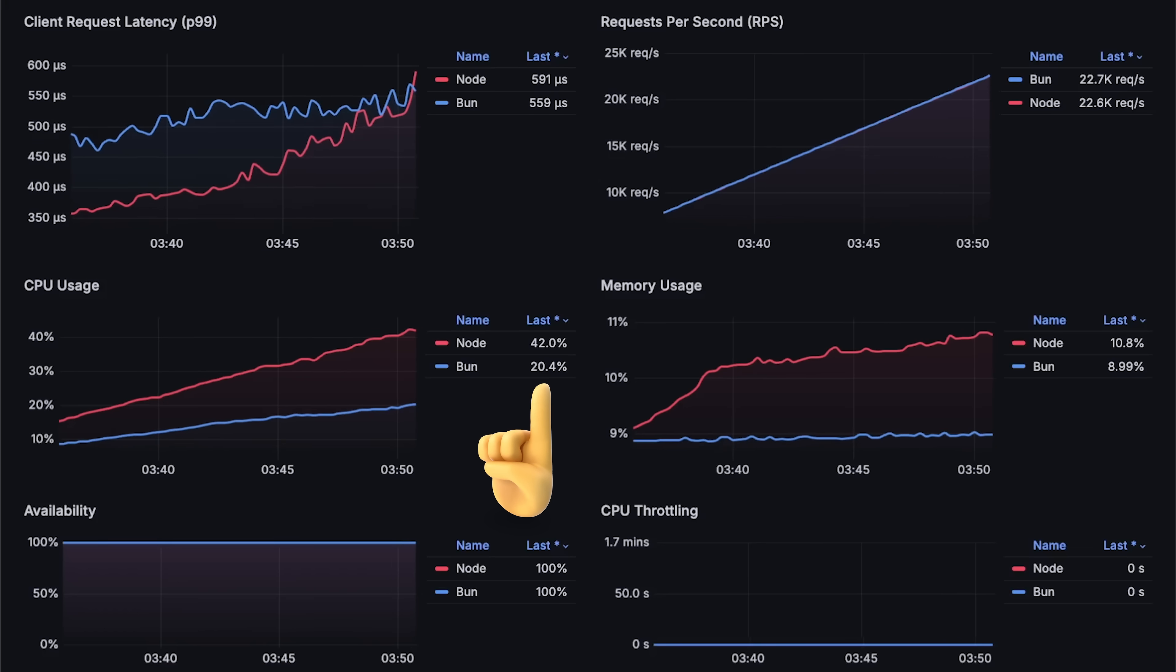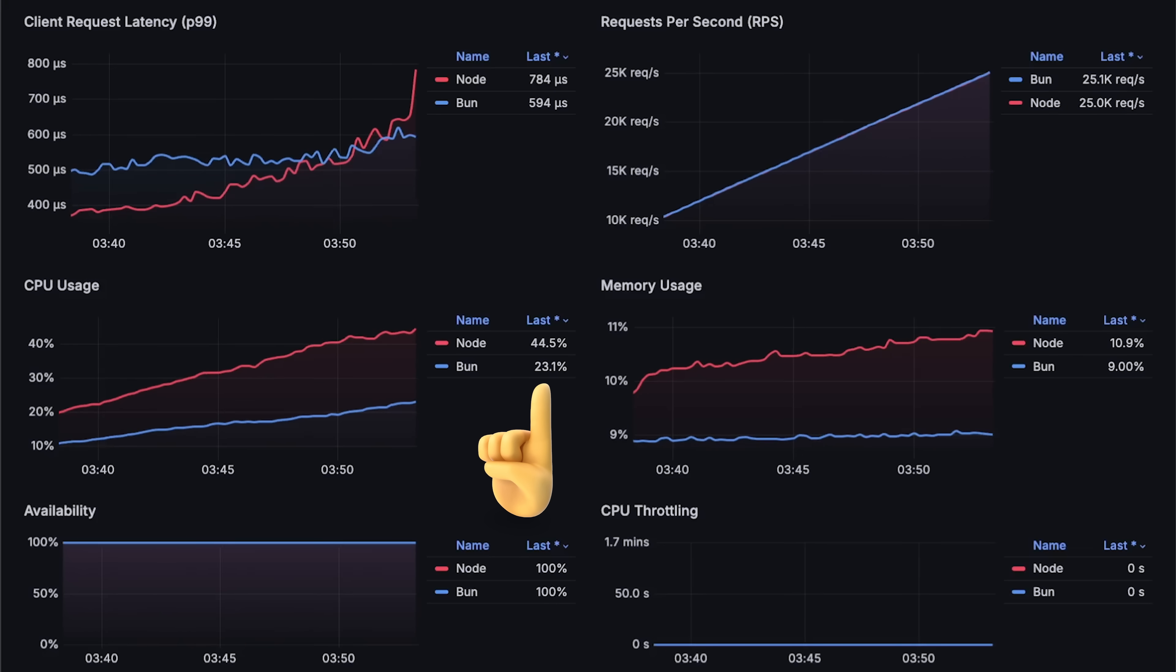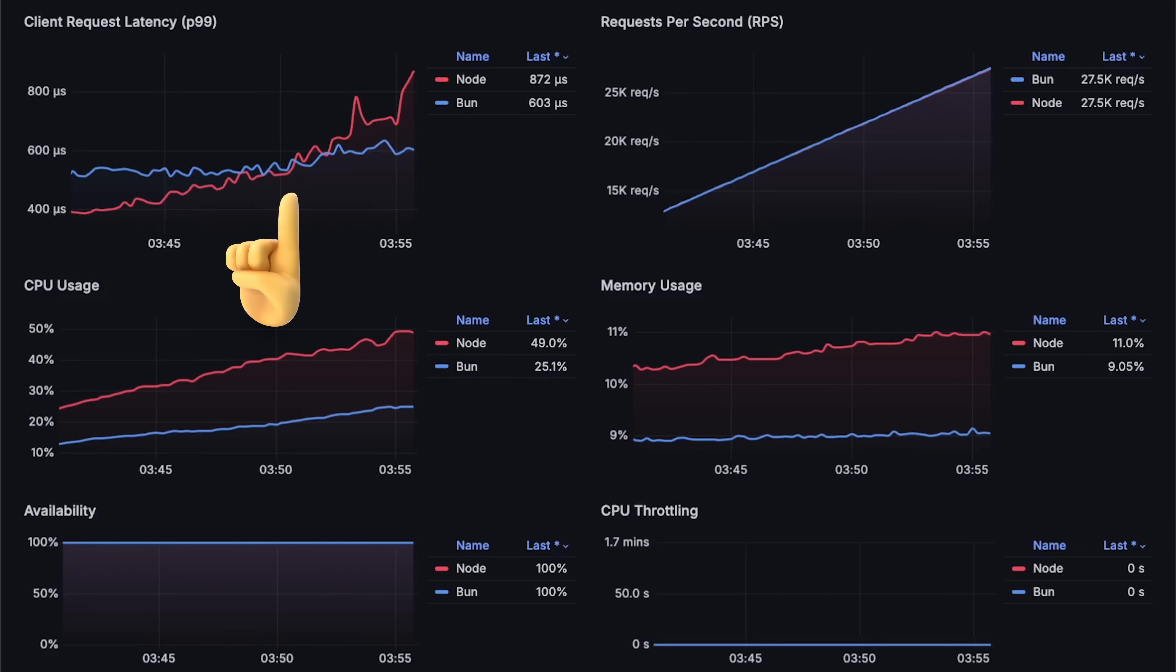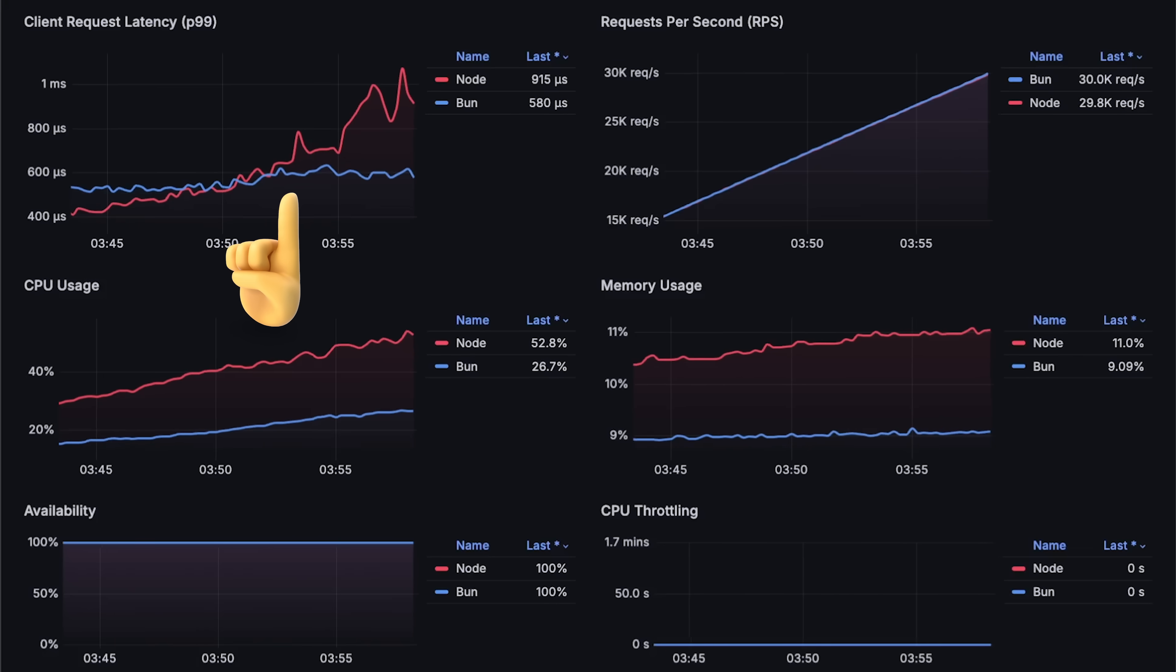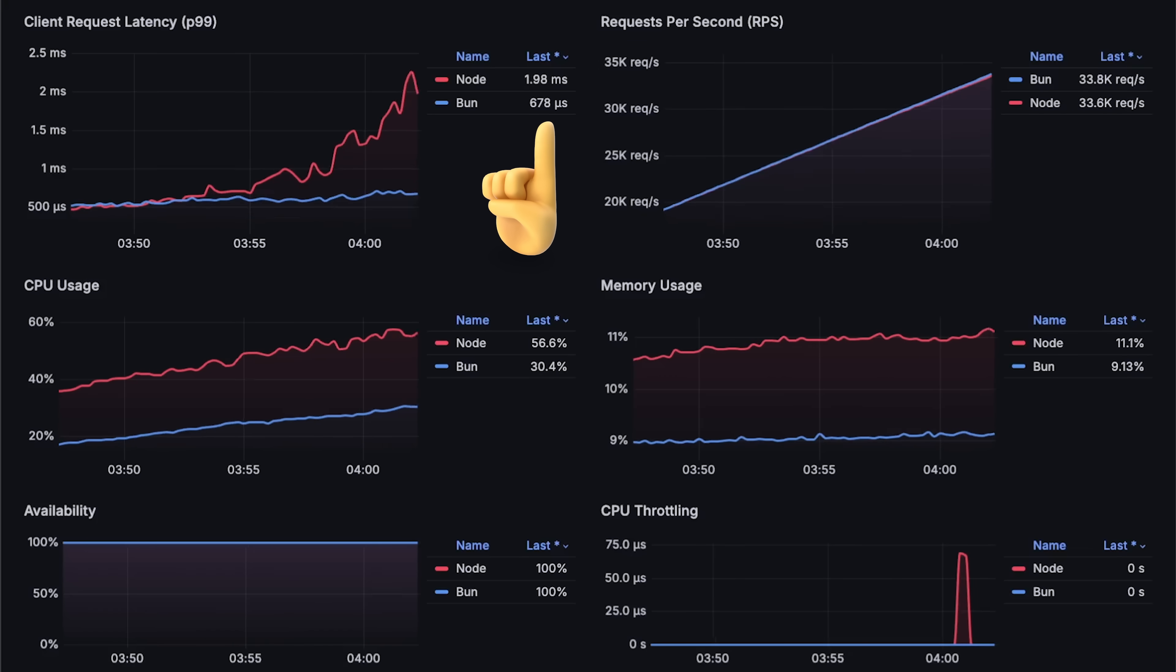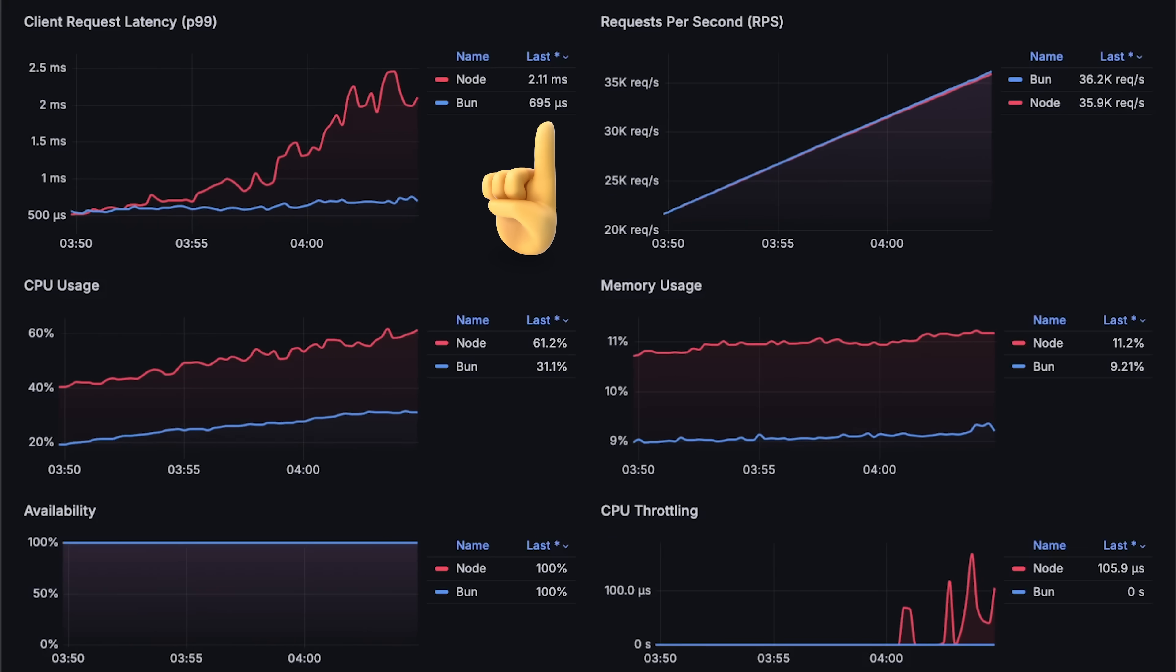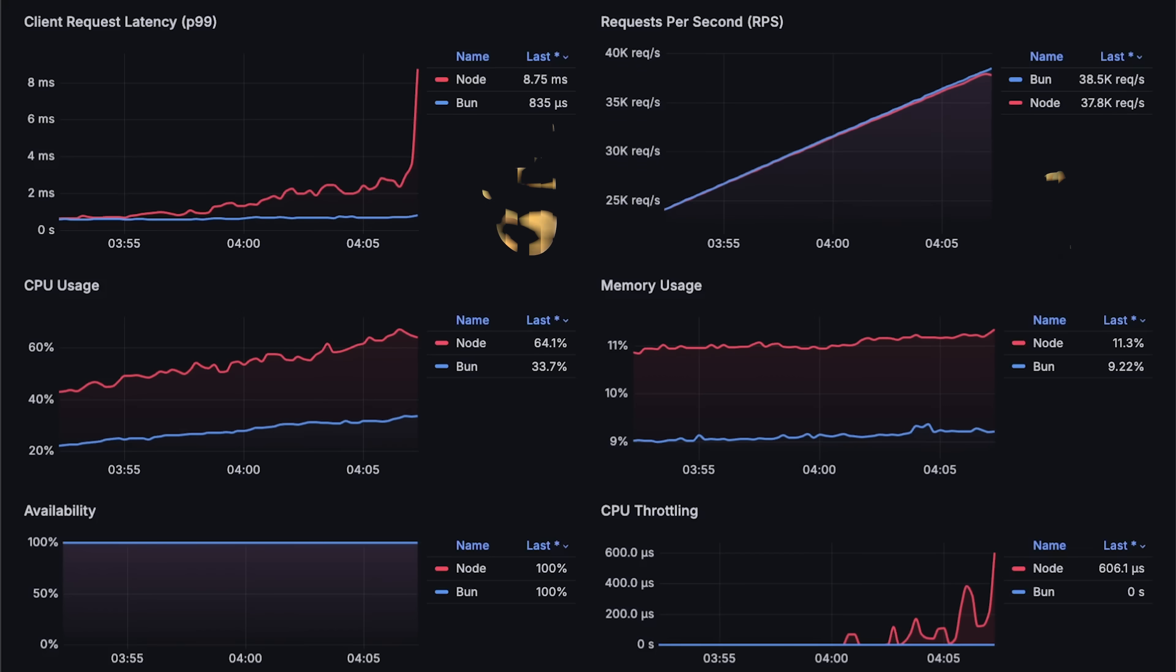By the time Node.js CPU usage reaches 40%, it loses its latency advantage. From this point forward, Node.js latency will be higher than Bun's due to high CPU usage.